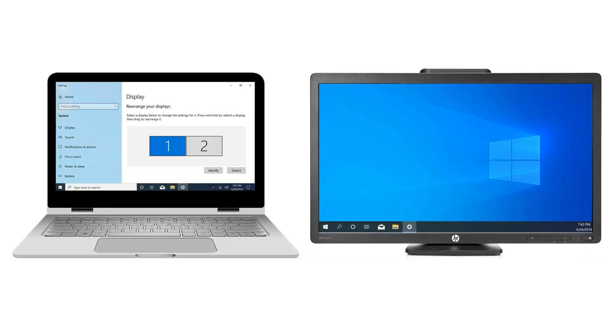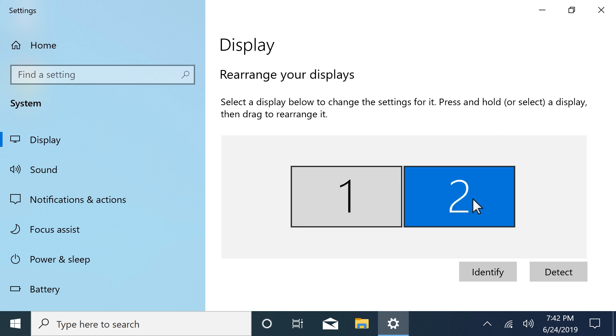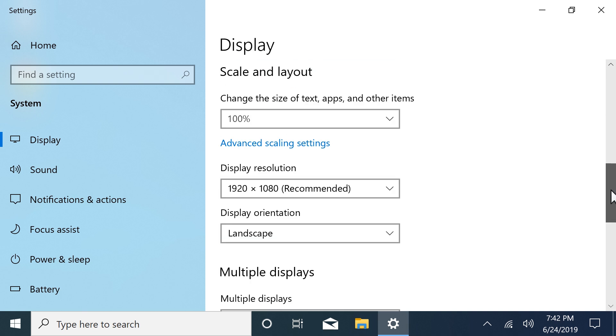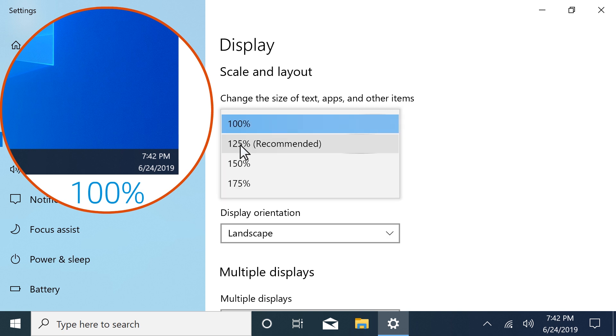If you have multiple displays, select the display you want to configure. To change the size of text, apps, and other items, select the drop-down menu and choose how much you want to scale your screen.